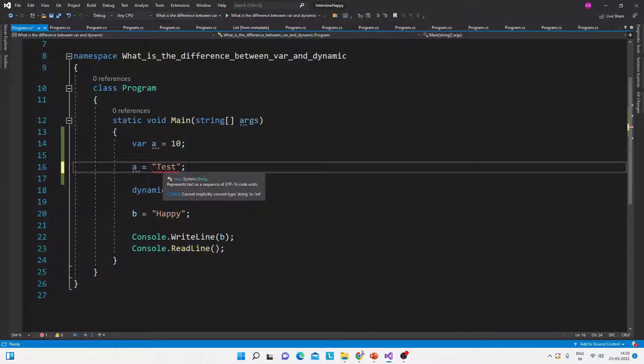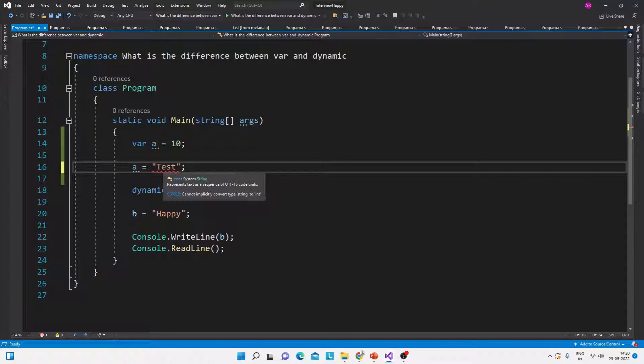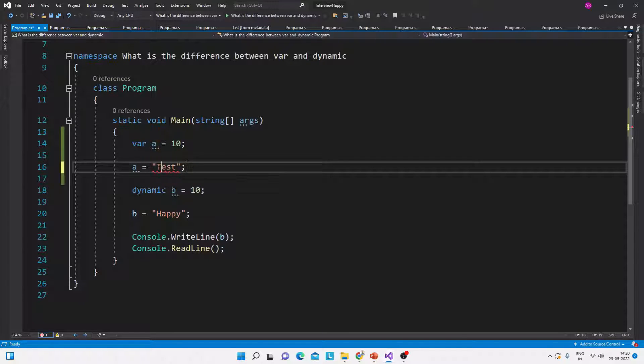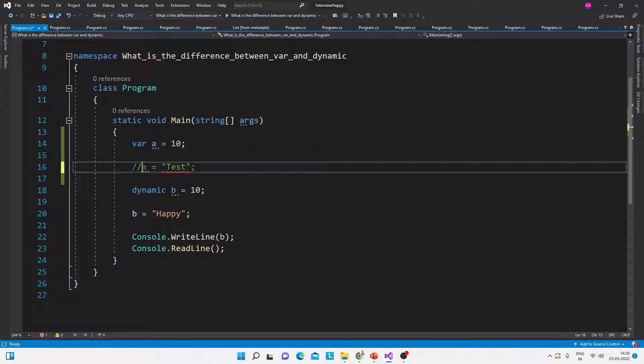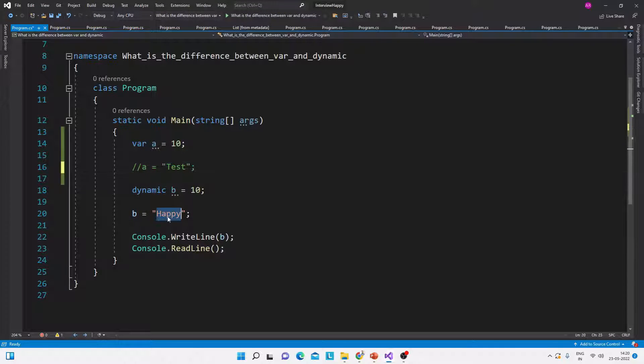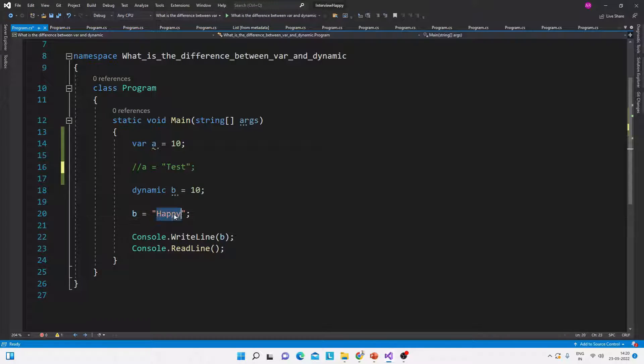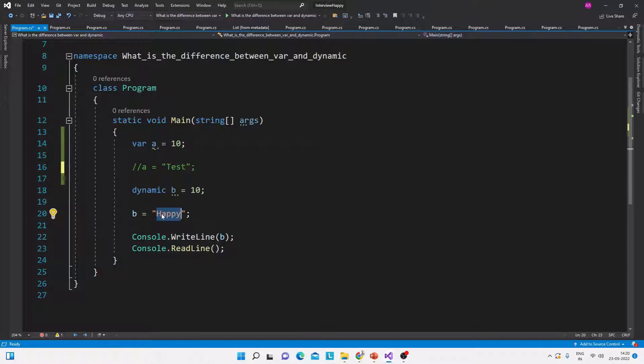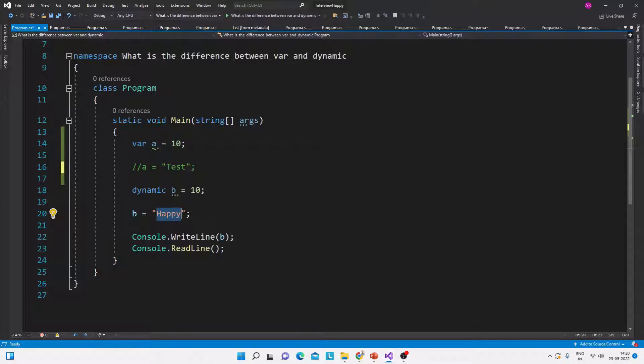it will give a compile time error: cannot implicitly convert type string to int. But in case of dynamic, it will not give any error and it will accept the string value and mark the type of the variable as string type at runtime.